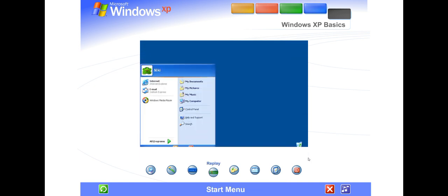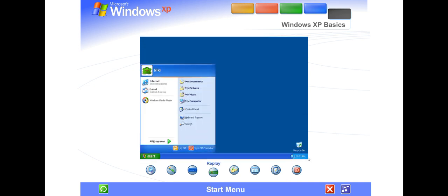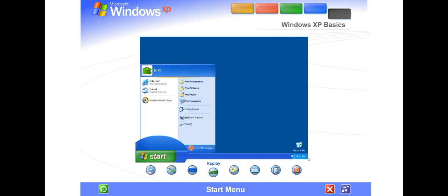Start menu. The Start menu appeared automatically the first time you ran Windows XP. You can return to the Start menu anytime by clicking the Start button on the taskbar. The Start menu contains everything you need to begin using Windows.